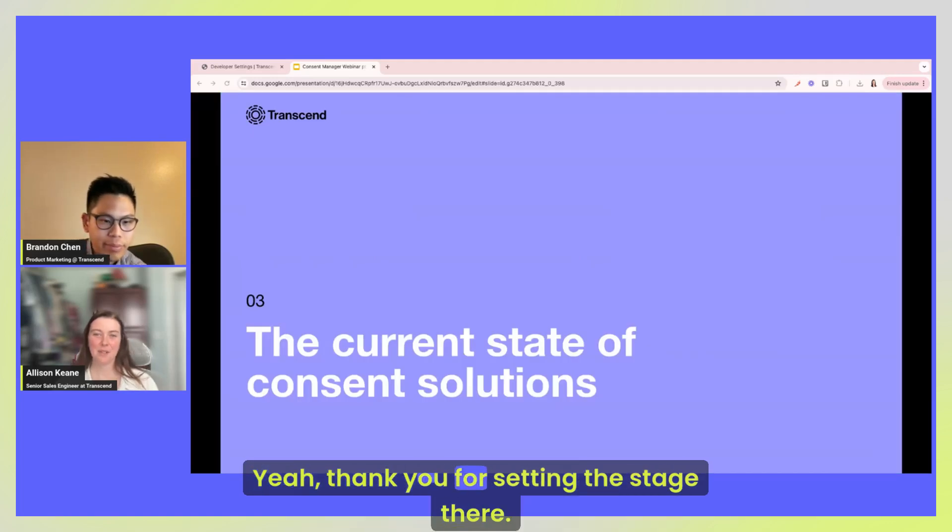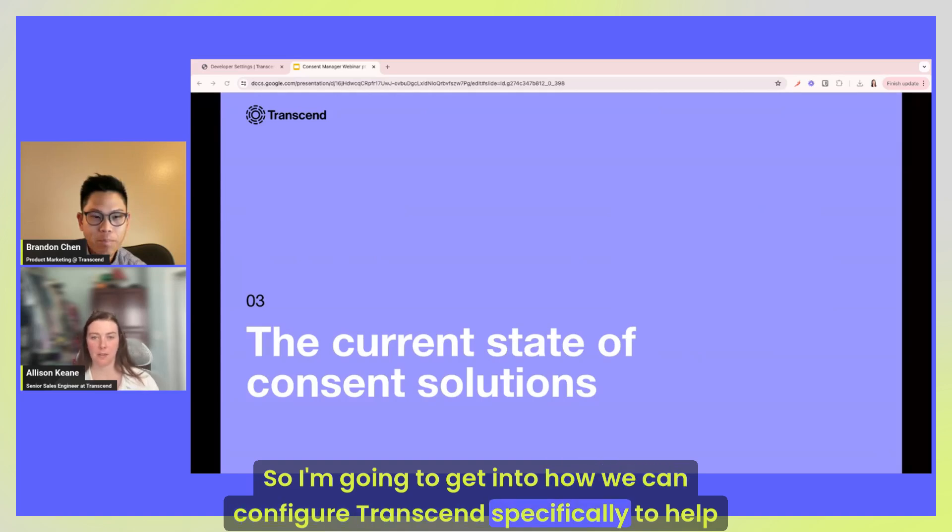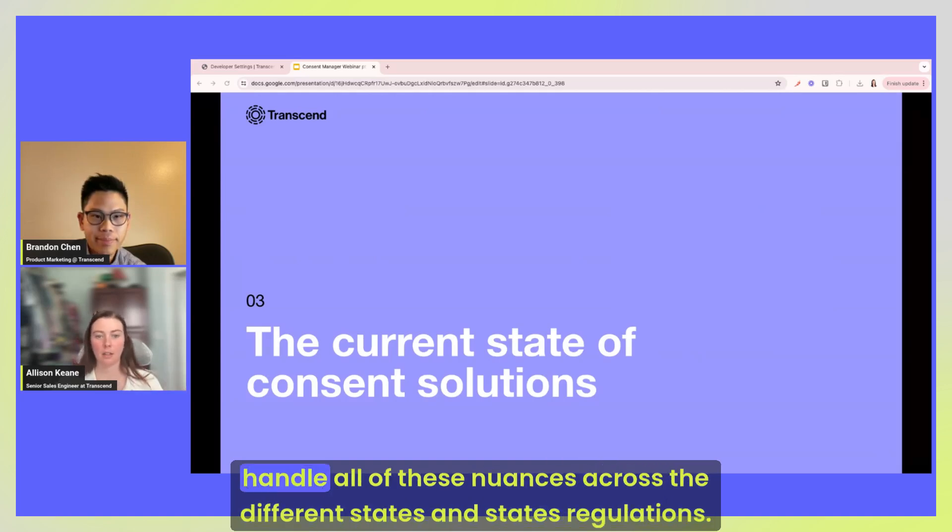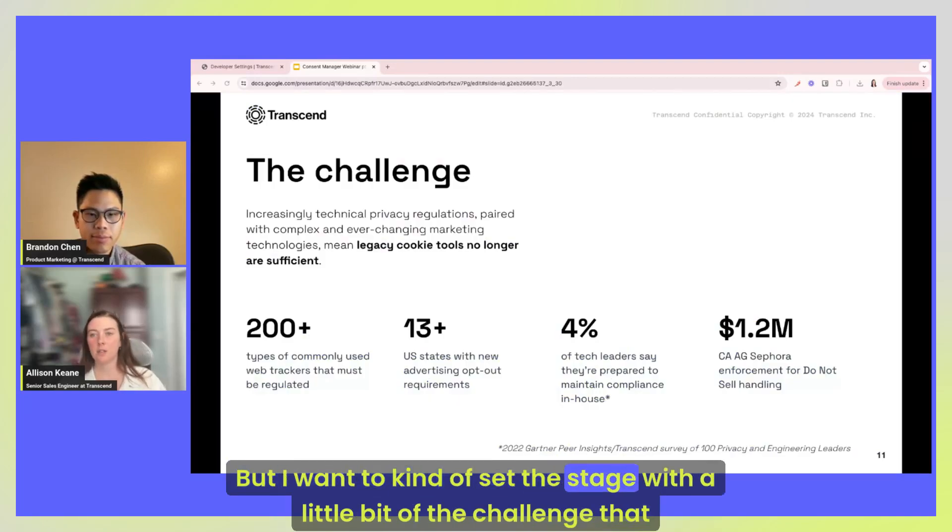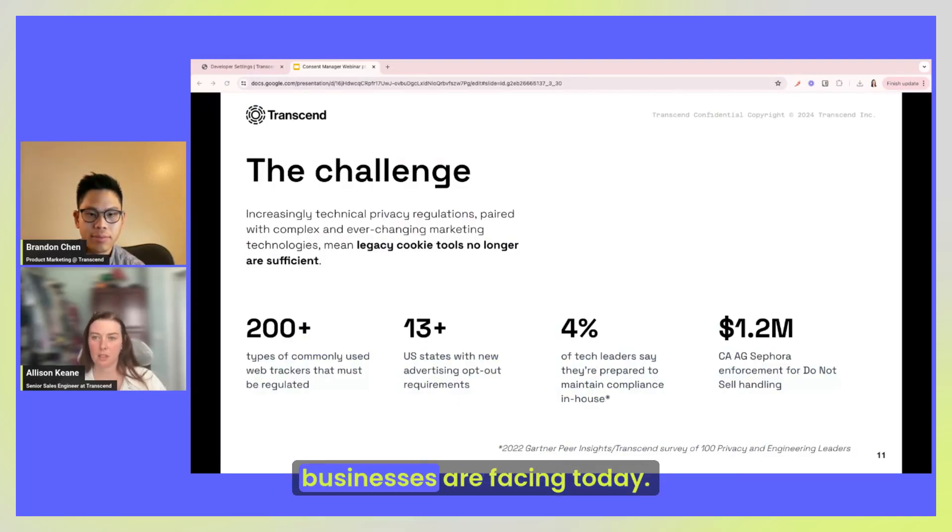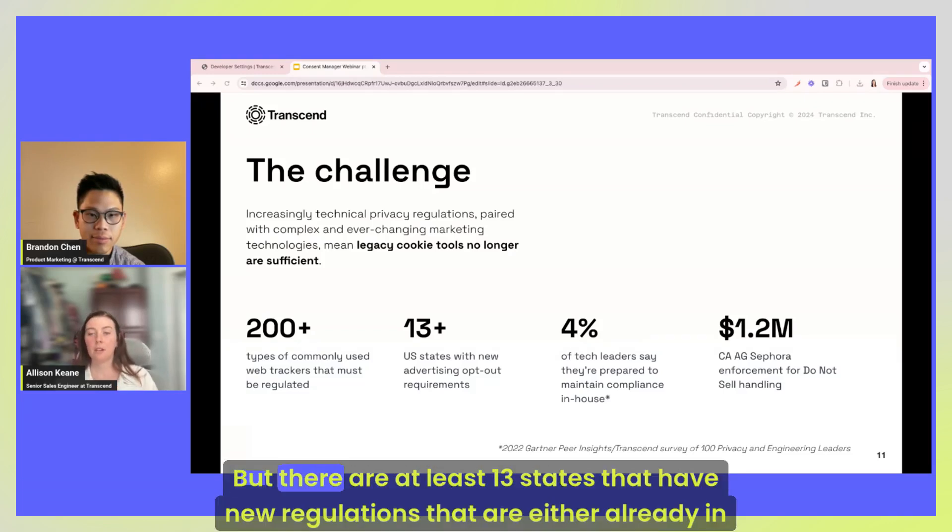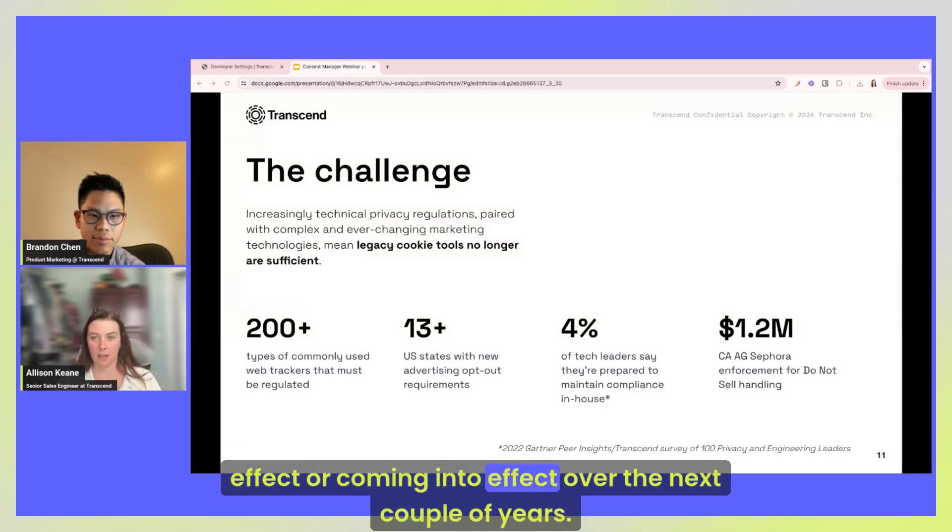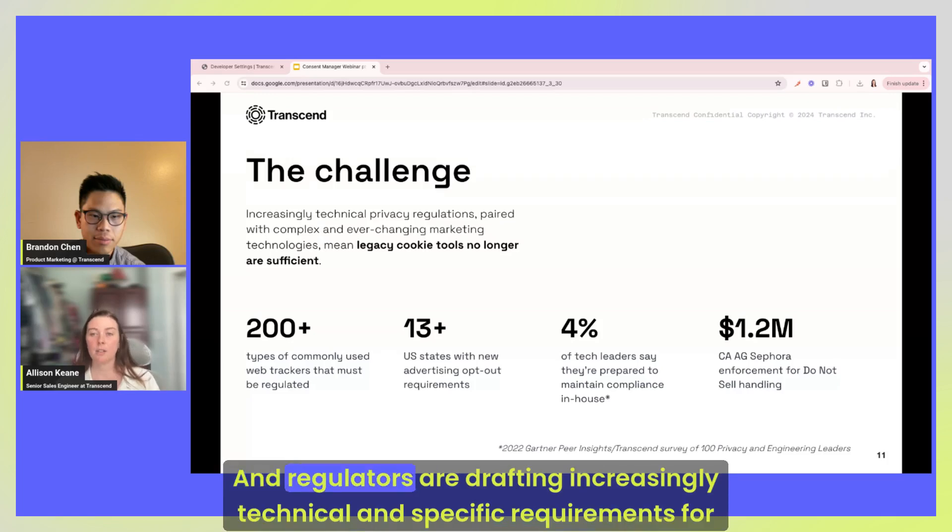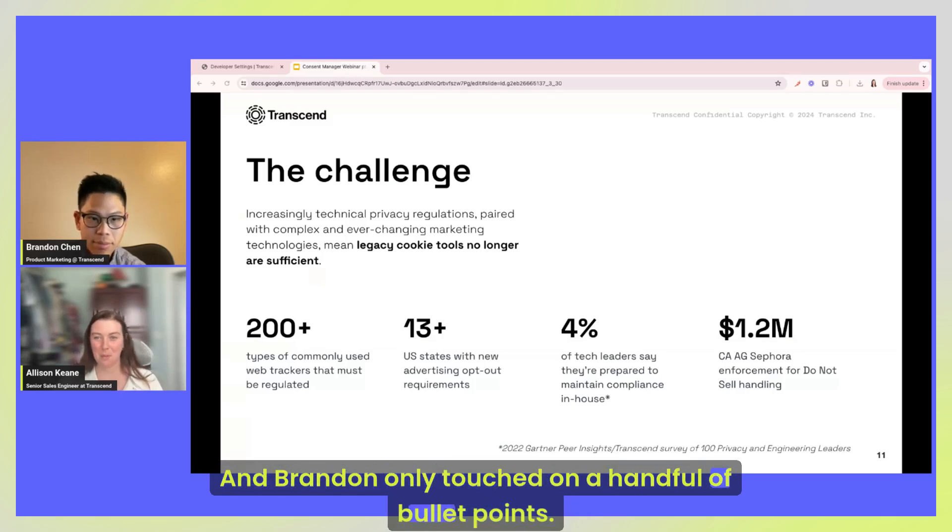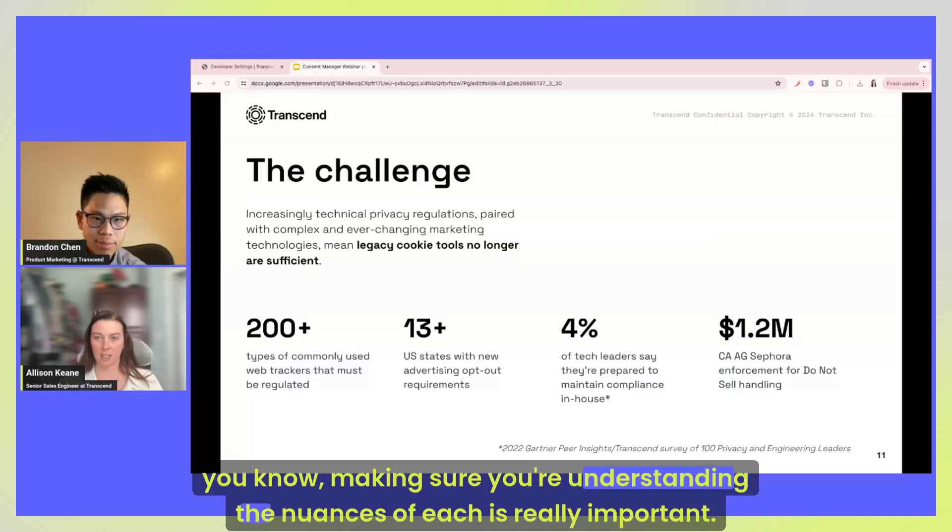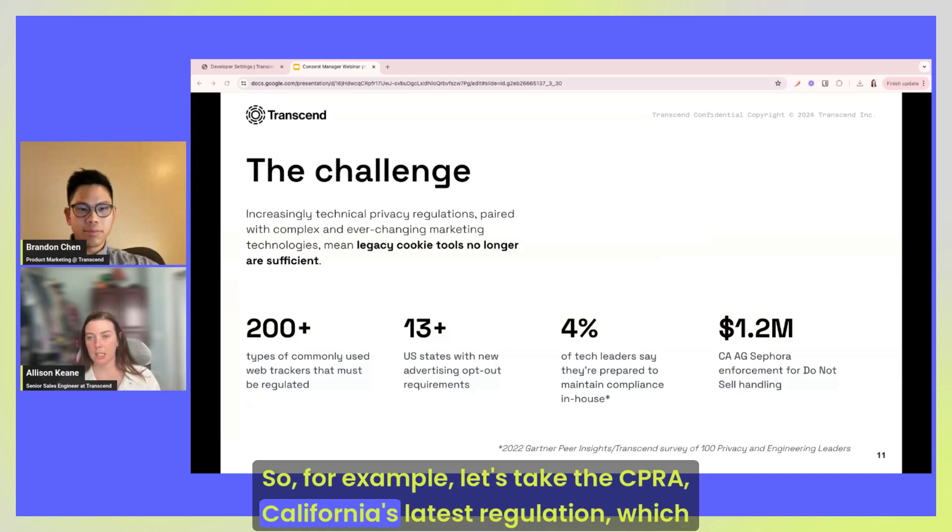Yeah, thank you for setting the stage there. So I'm going to get into how we can configure Transcend specifically to help handle all of these nuances across the different states and state regulations. But I want to kind of set the stage with a little bit of the challenge that businesses are facing today. So Brandon just took us through some of those recent examples of state regulations, but there are at least 13 states that have new regulations that are either already in effect or coming into effect over the next couple of years. And regulators are drafting increasingly technical and specific requirements for how businesses need to manage their data practices.